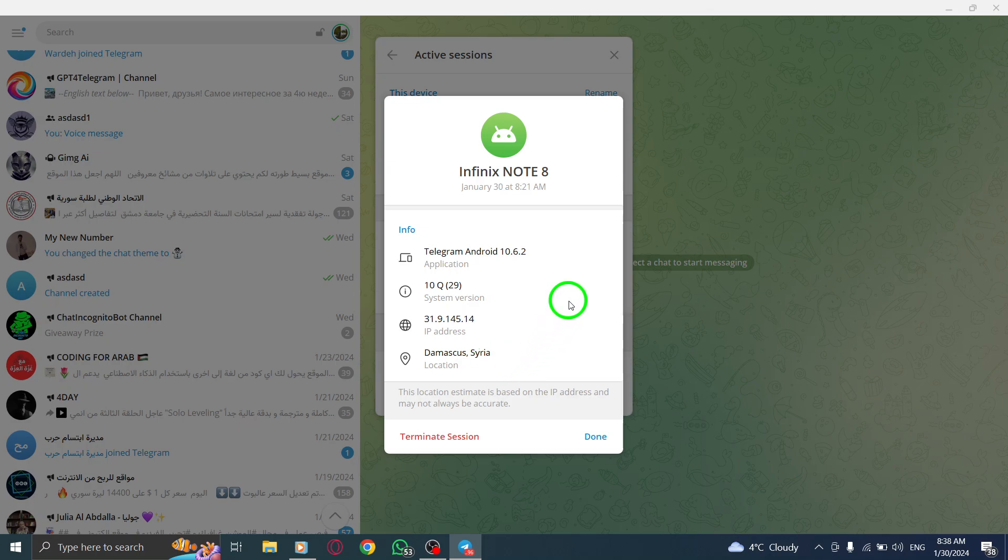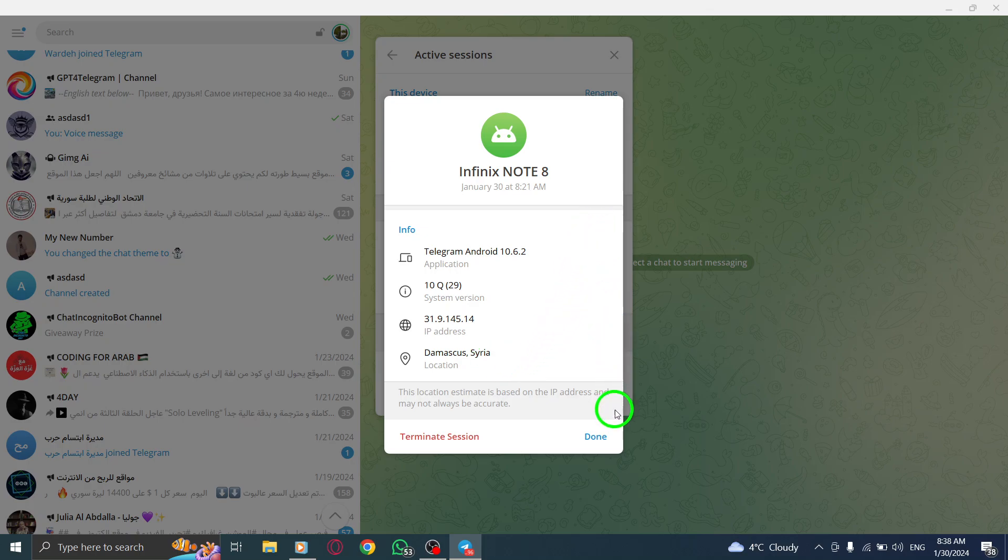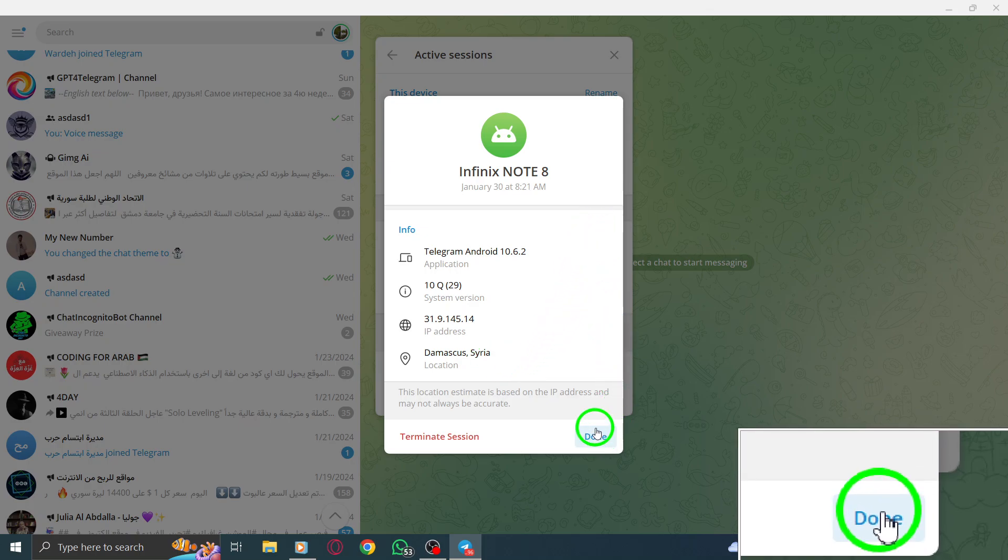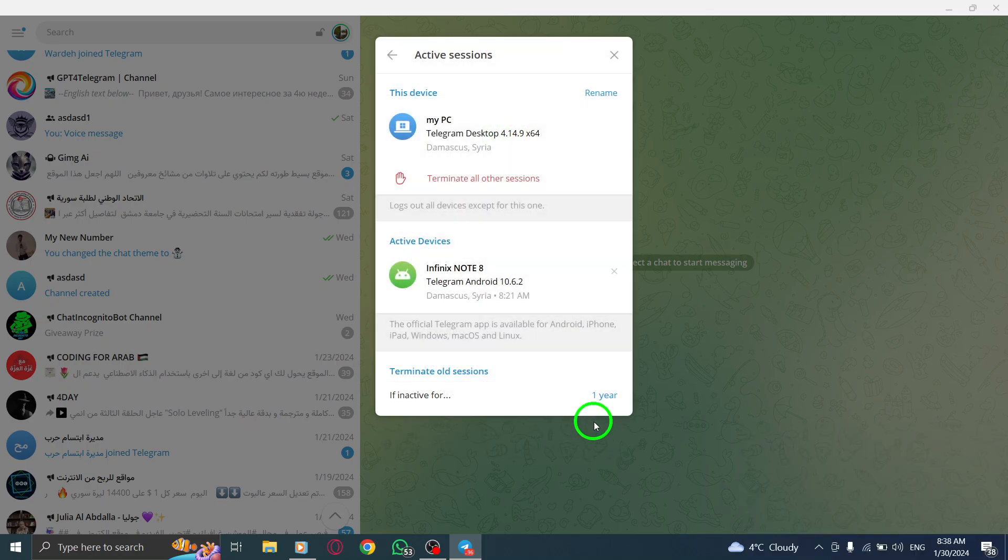Once you've reviewed the information, click on Done to exit. And there you have it.